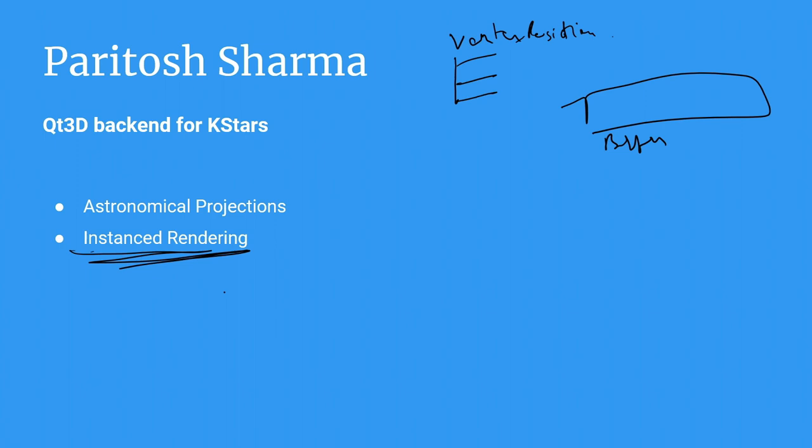Instanced rendering was utilized throughout KStars. And most importantly when we use it to draw stars and the grid. This can include the grid lines which are similar to latitude or longitude for planetarium softwares.